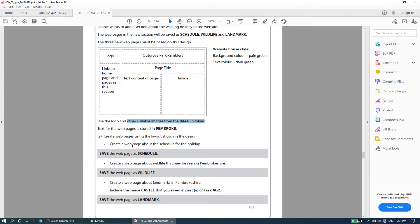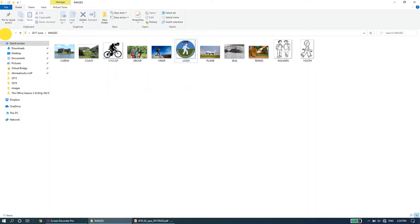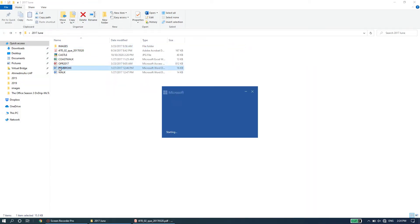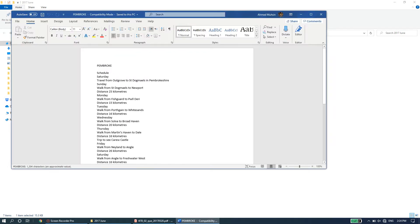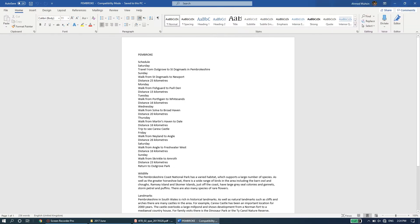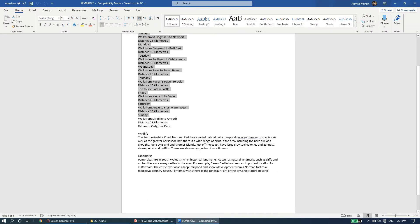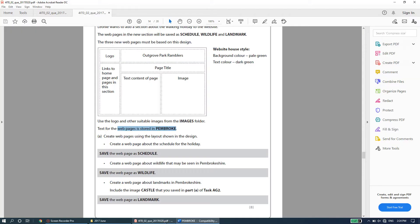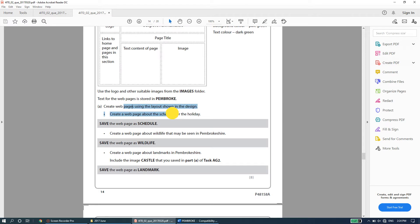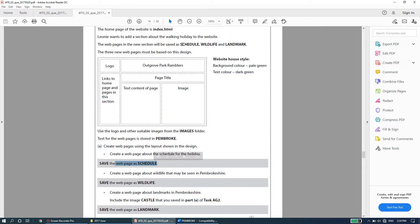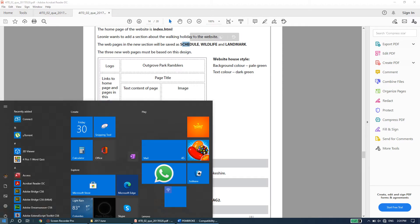The text for the web pages is stored in the Pembroke file. When you open it, all the content is there: for schedule the following content has been given, for wildlife the following content, and for landmark the following content. We'll start by creating the schedule web page using the given layout, then save it as schedule.